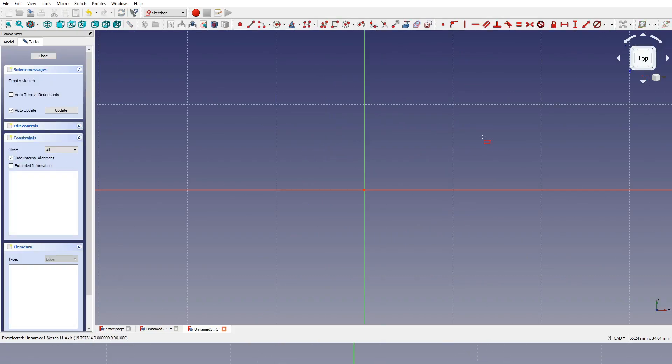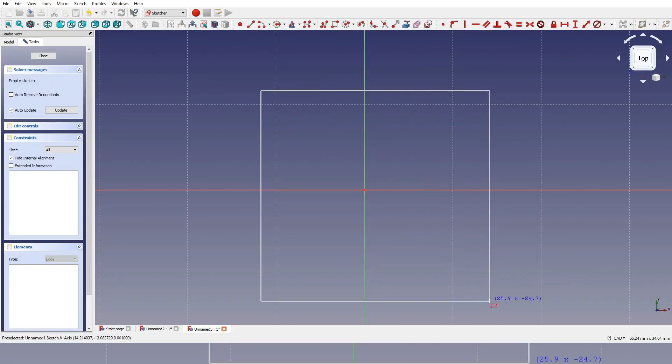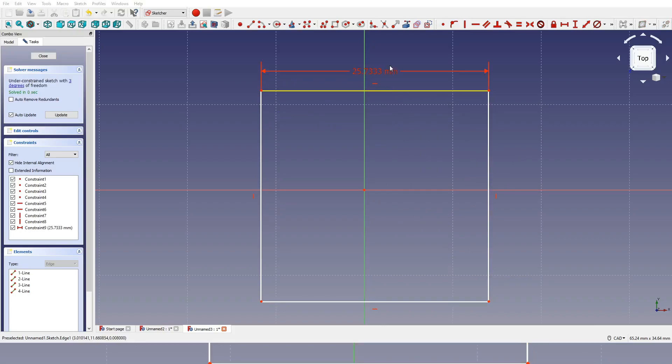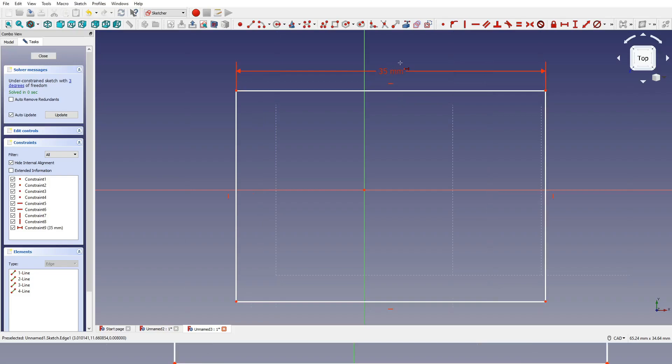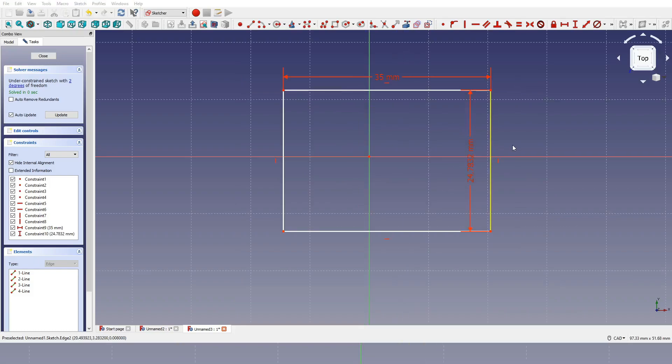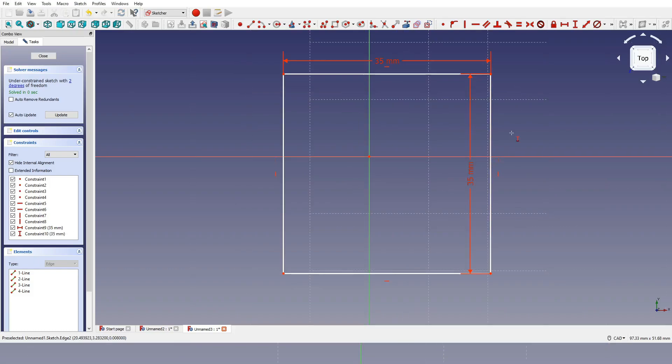So now I'm going to press R on the keyboard and create myself a rough square. Press escape, shift H for the horizontal measurement. I'm going to type in 35 and I'm going to press shift V that's going to give me the vertical measurement but that's 35 as well.